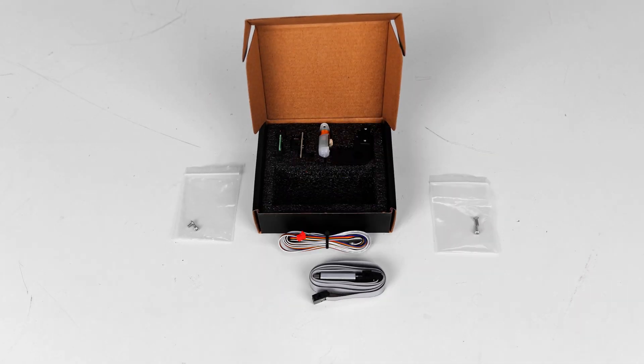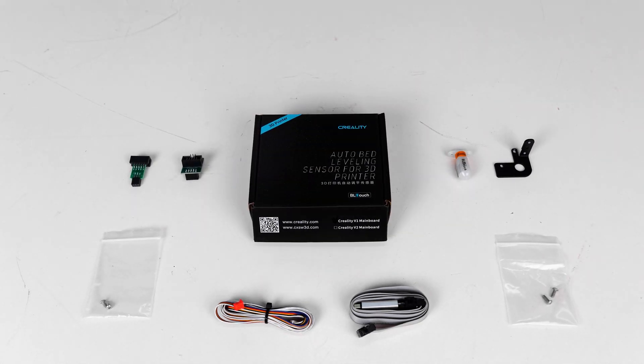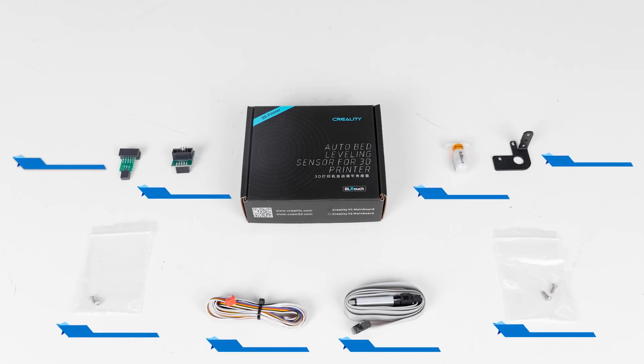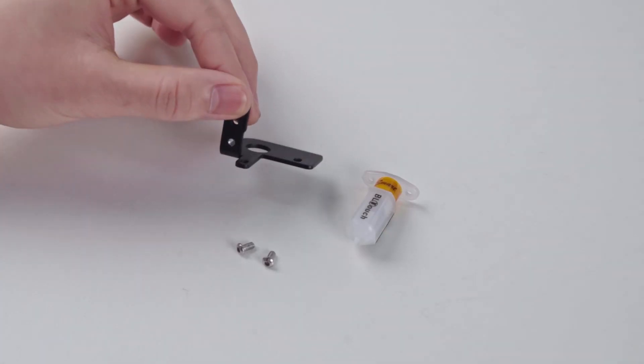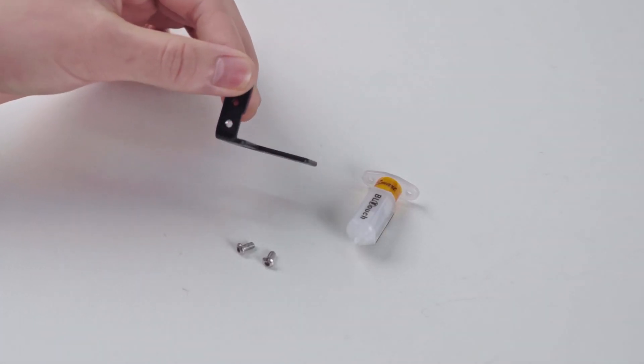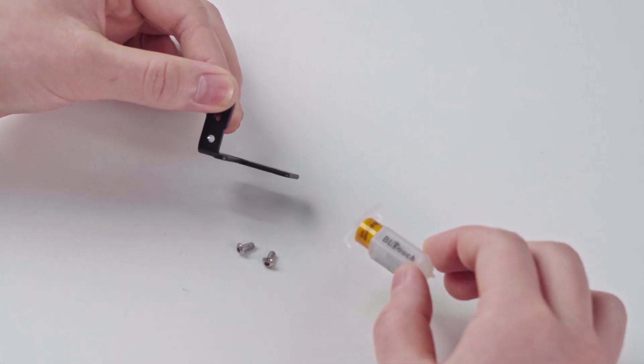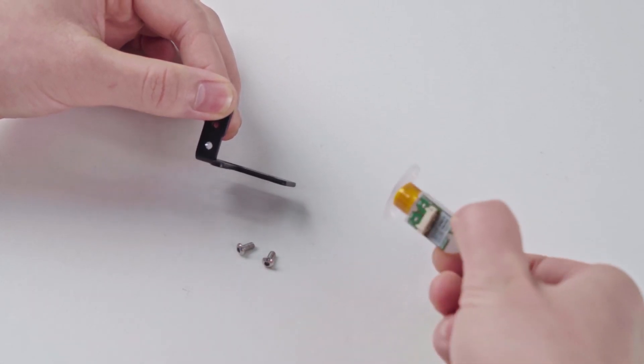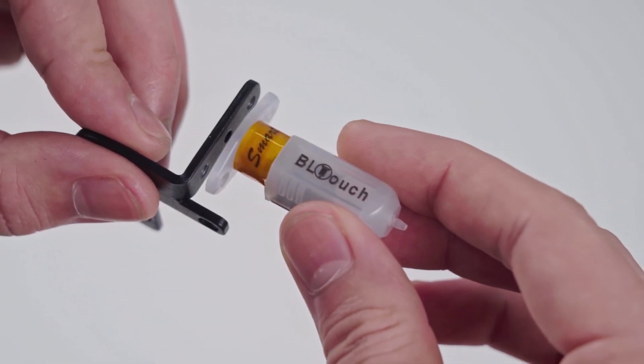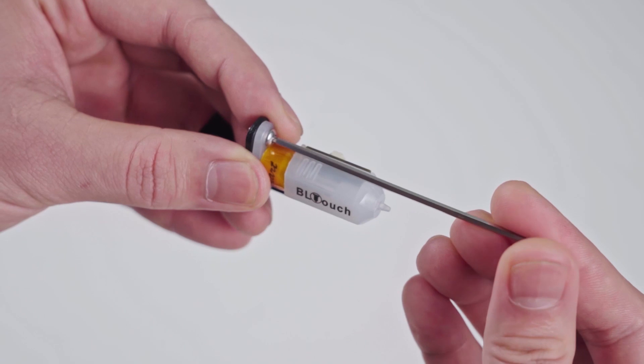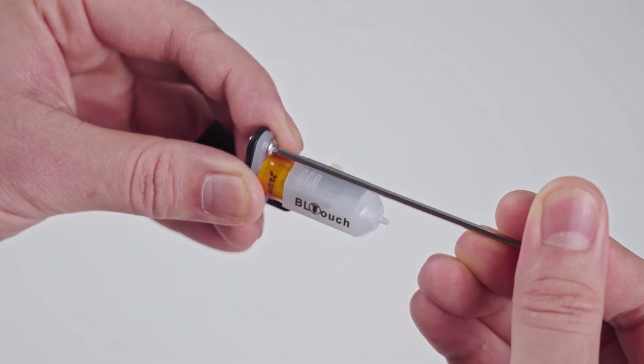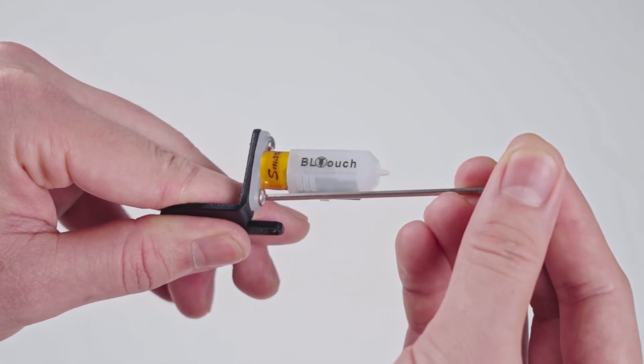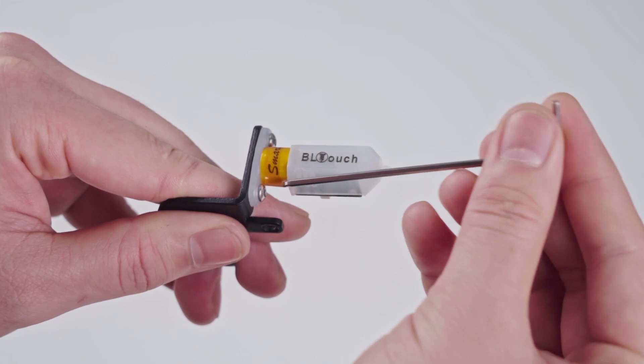BLTouch packaging list. Install BLTouch. Firstly, we use two M3x6 screws to fix the BLTouch on the rack.